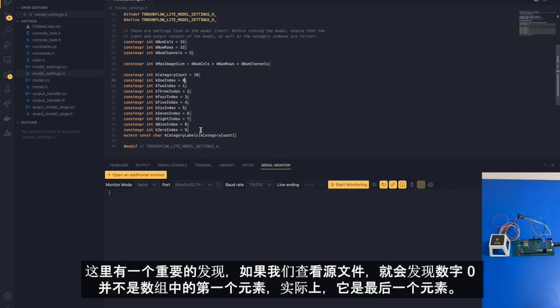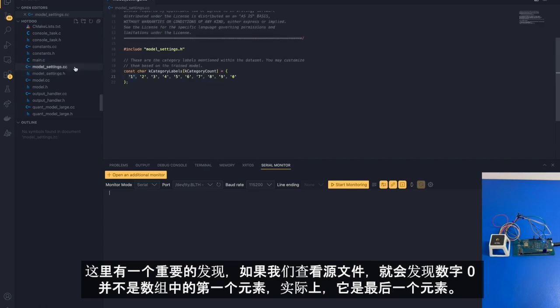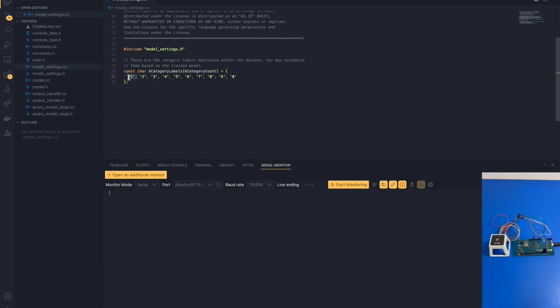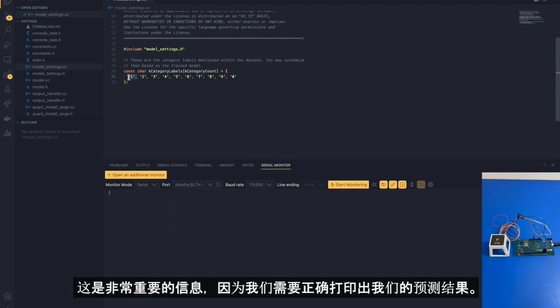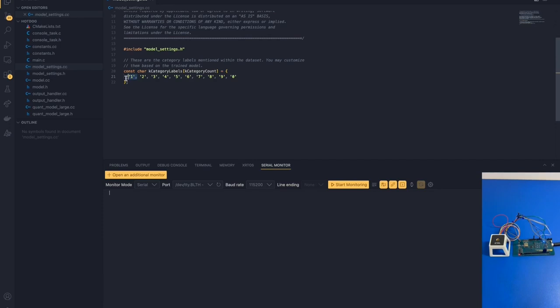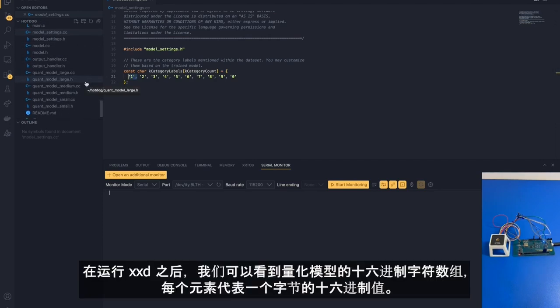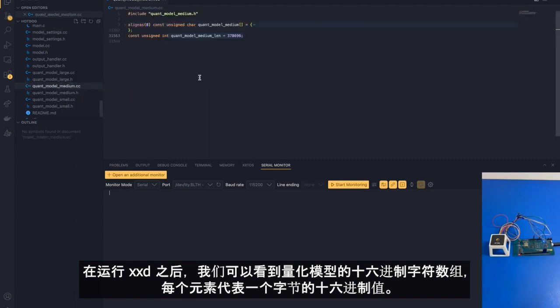There's an important observation that we need to make here. If we pan over to our source file, we can see that the digit number 0 is not the first element in the array. In fact, it's the last element. The first element in the array is digit number 1. This is important information because we need to be able to print out our predictions correctly. In addition, we also have information about our model. After running xxd, we can see our quantized model in a hexadecimal character array. Each element represents a byte in hexadecimal.